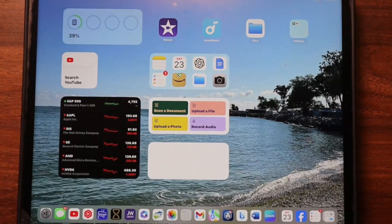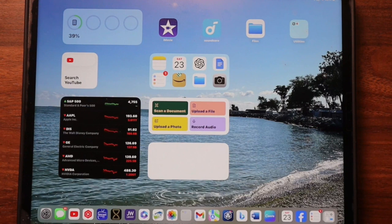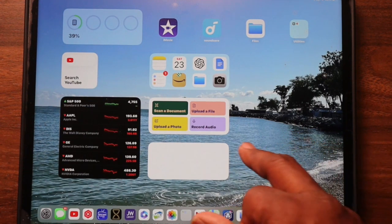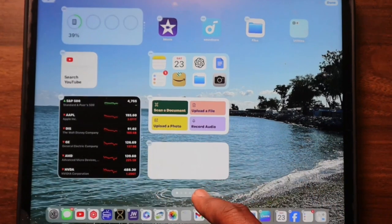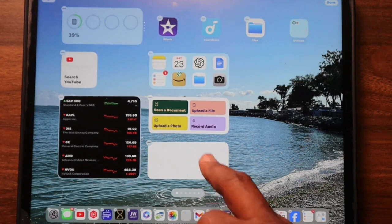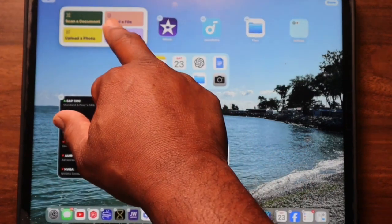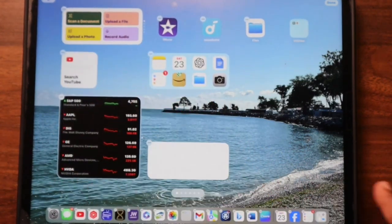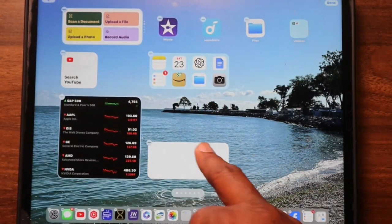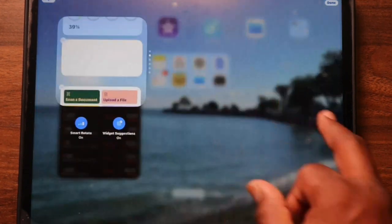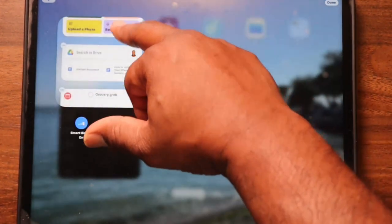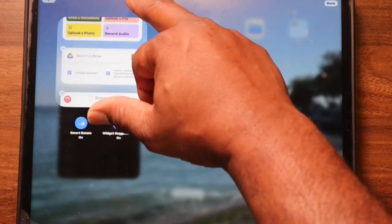You can even stack widgets to make more space. Here's how: tap and hold a widget, then drag it on top of another widget of the same size and drop it. Then grab another widget and add it to the stack as well.